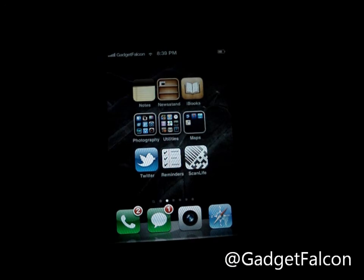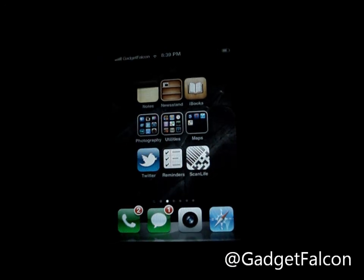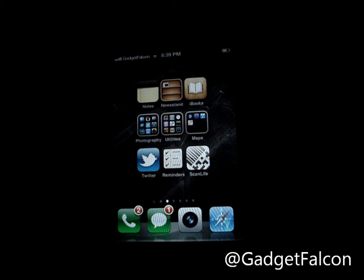So that was Deep End for iOS 5. This is Rosh from Gadget Falcon. For more iOS 5 compatible tweaks, please follow me on Facebook or Twitter at Gadget Falcon. Thanks for watching.